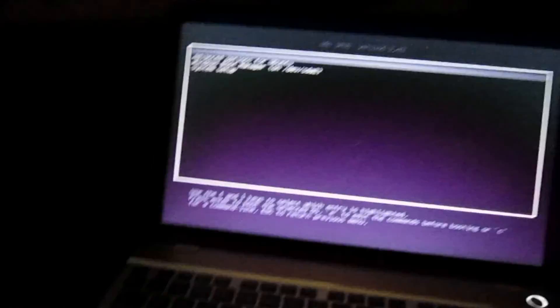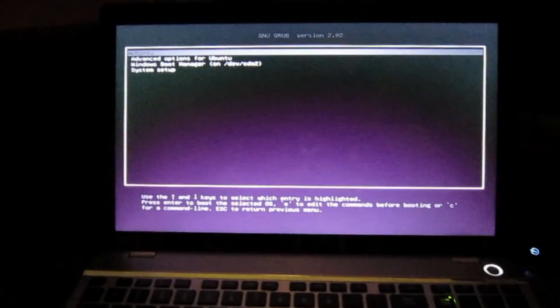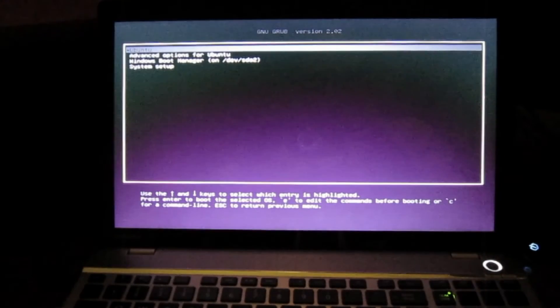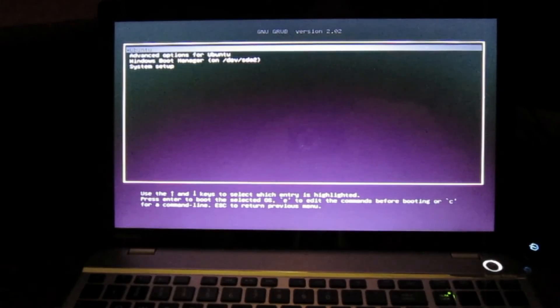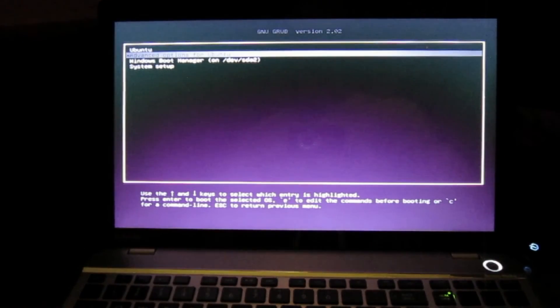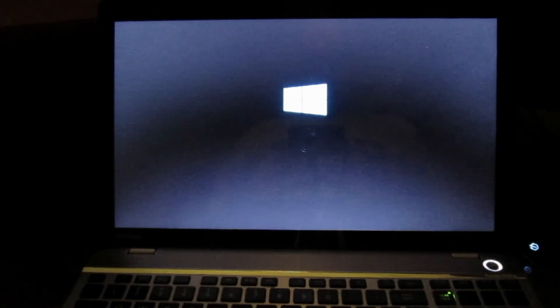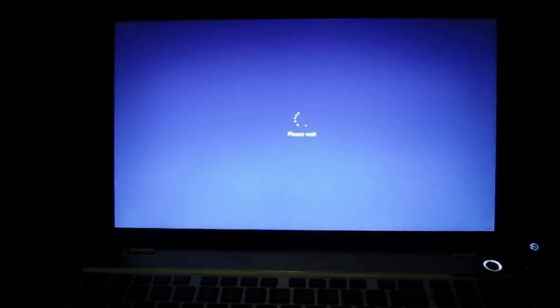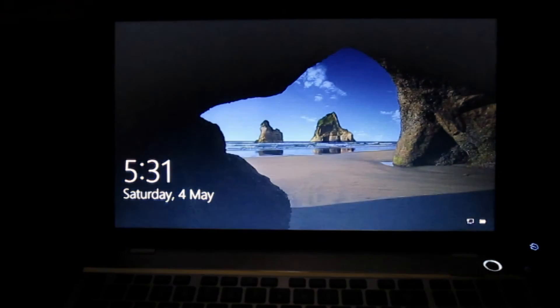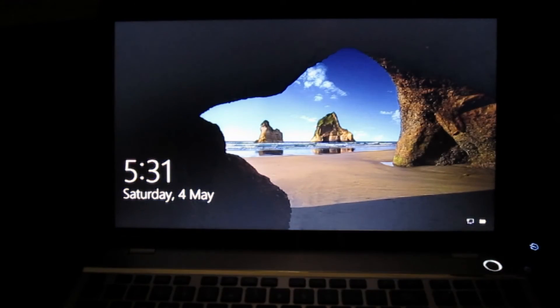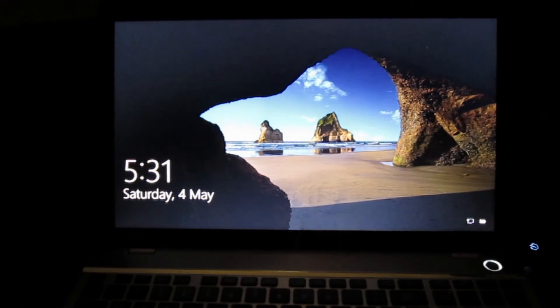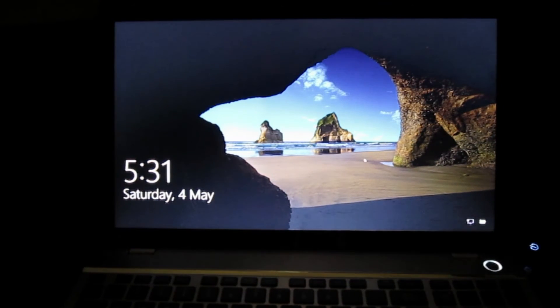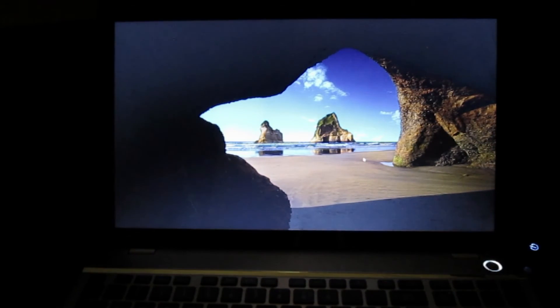So let's just check out Windows boot first. And there we have the Windows startup screen.